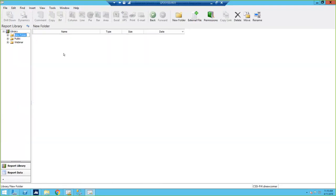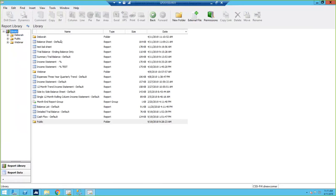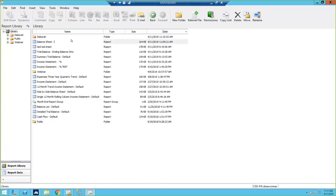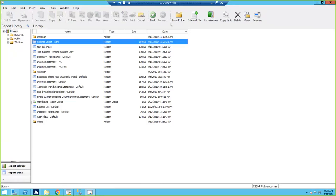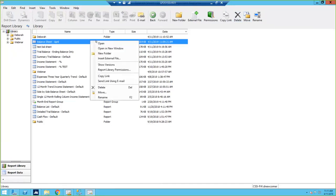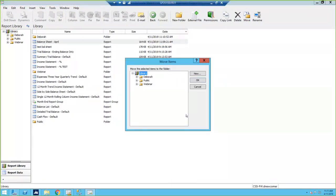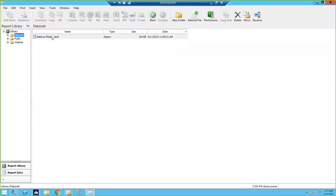You can create new folders just by right-clicking, clicking New Folder, and giving it a name. Then you can move reports around. If I pick a report I've generated, I can rename it — let's call this April. I can then move it by right-clicking or using the buttons at the top. It'll ask if you want to move just the most recent version or all versions, since when you generate a report over and over you get lots of different reports. I'll move just the most recent one into my new folder.